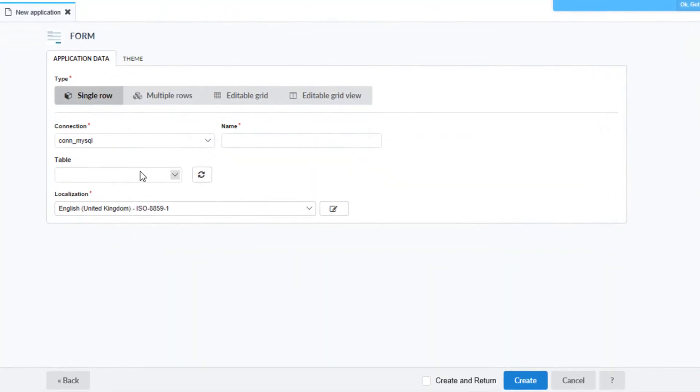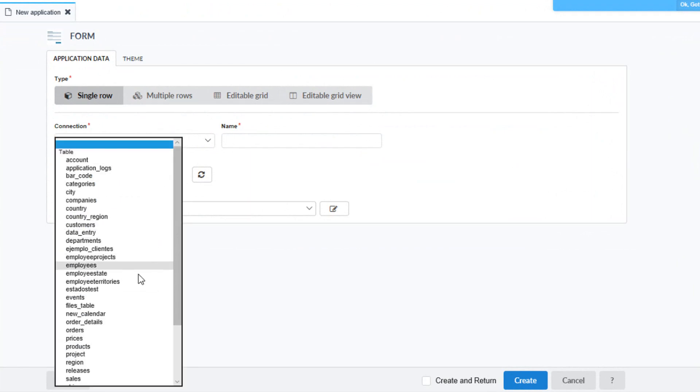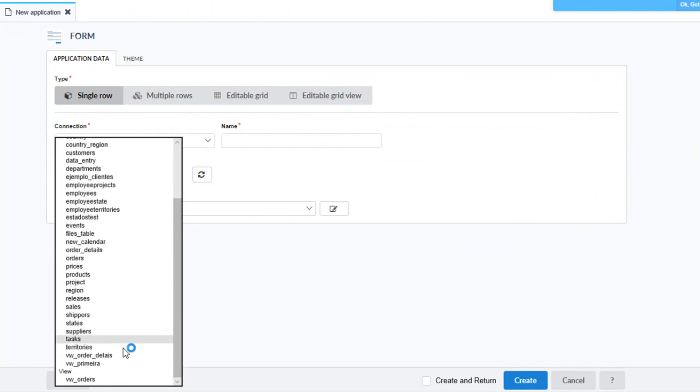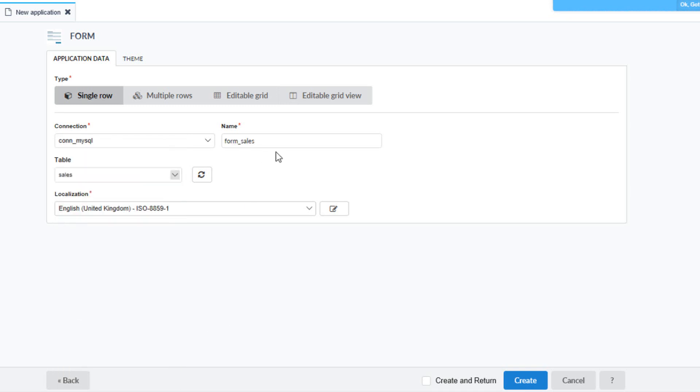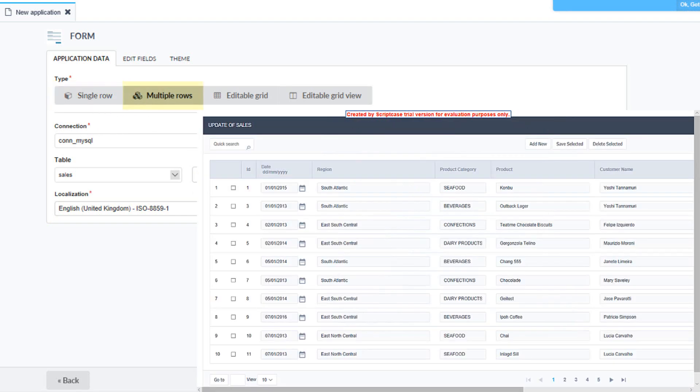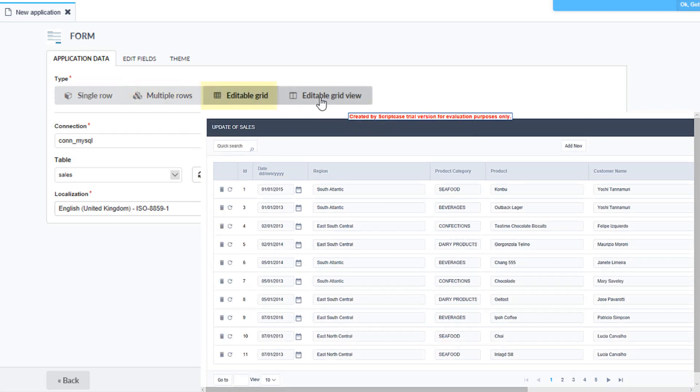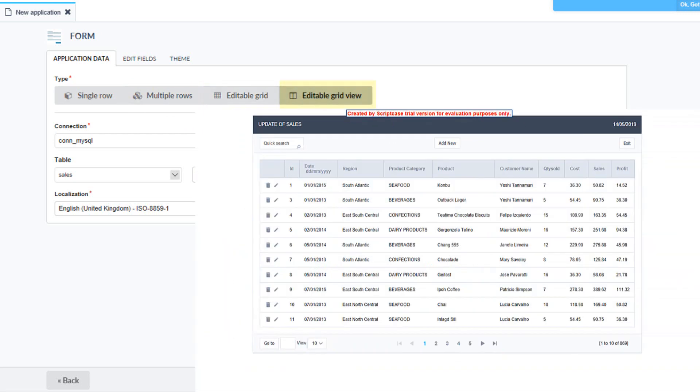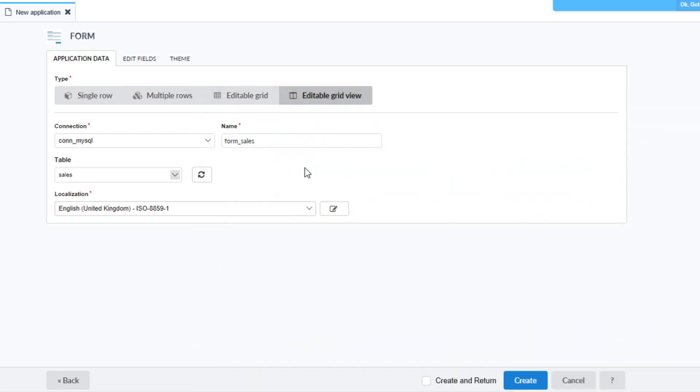When creating the form, we first need to select the table we want to use from our project database. For this table or for this form, I will select sales. I will leave the default name. We can also change the localization if we so wish on this form straight away. We can select if we want a single row form, multiple row form and editable grid or even an editable grid view form. For this demo, I will stick with the single row and select create.